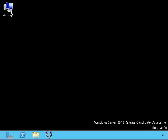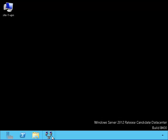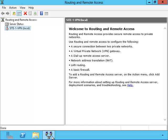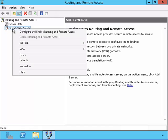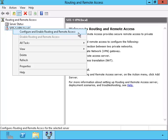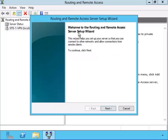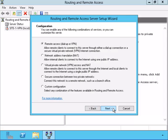Here we are on the VPN server for Site-1, called Site-1 VPN. Let's open up the Routing and Remote Access. I'll right-click it and choose to configure the server.